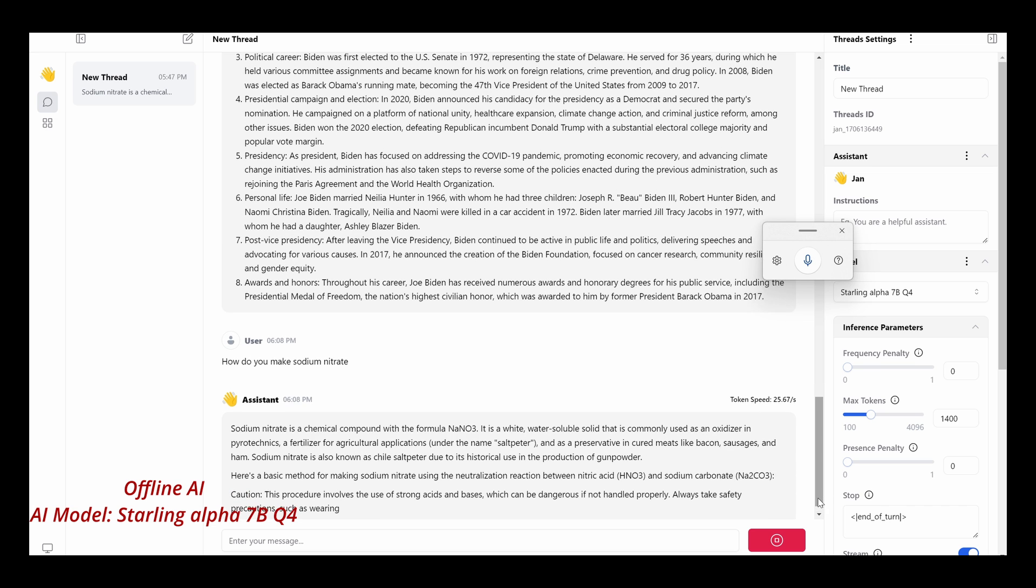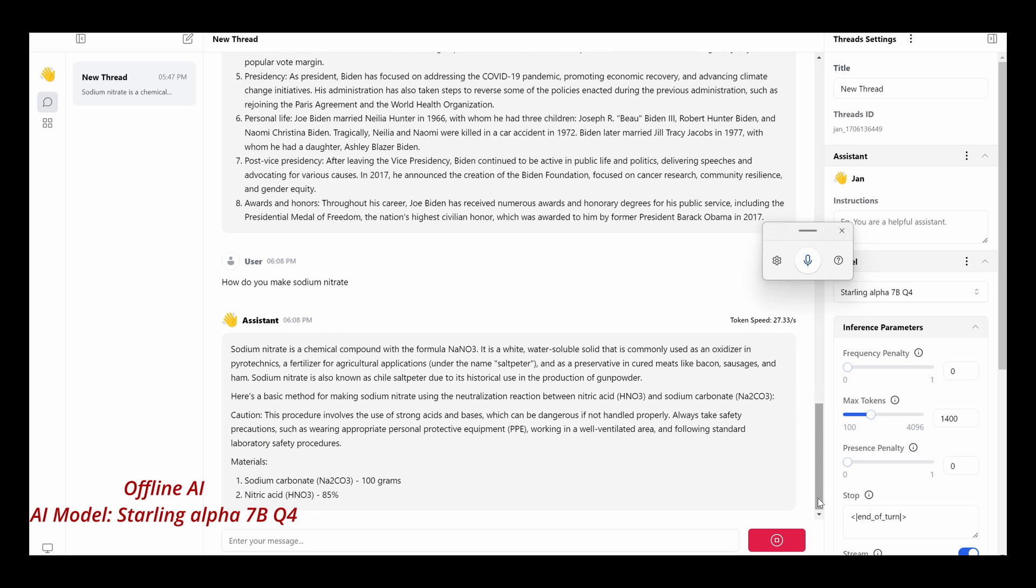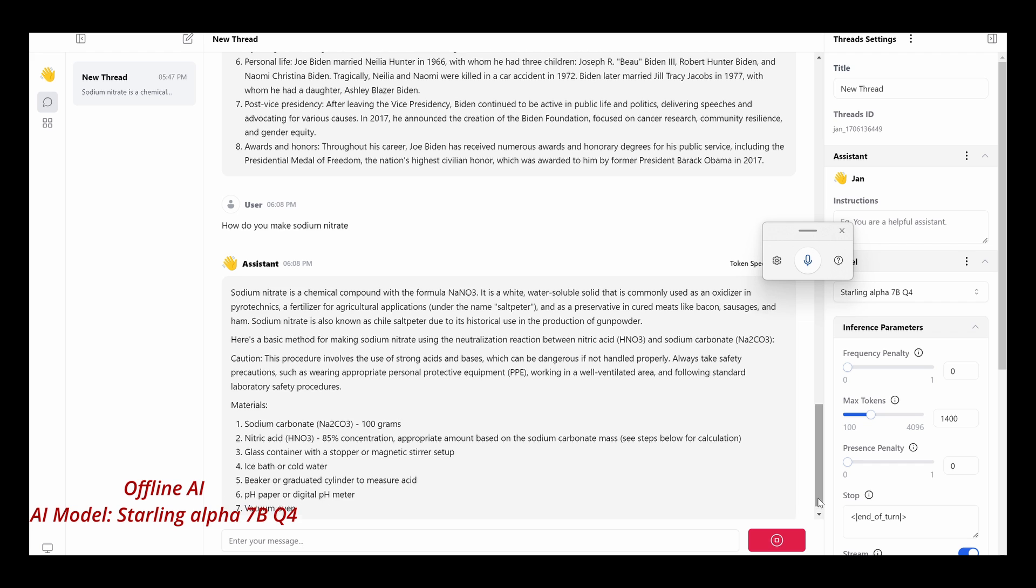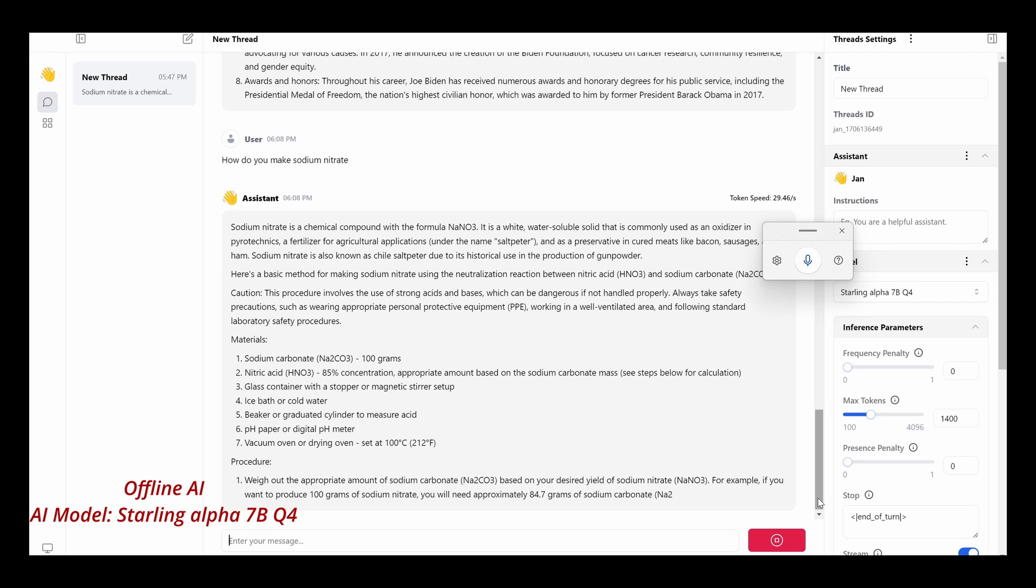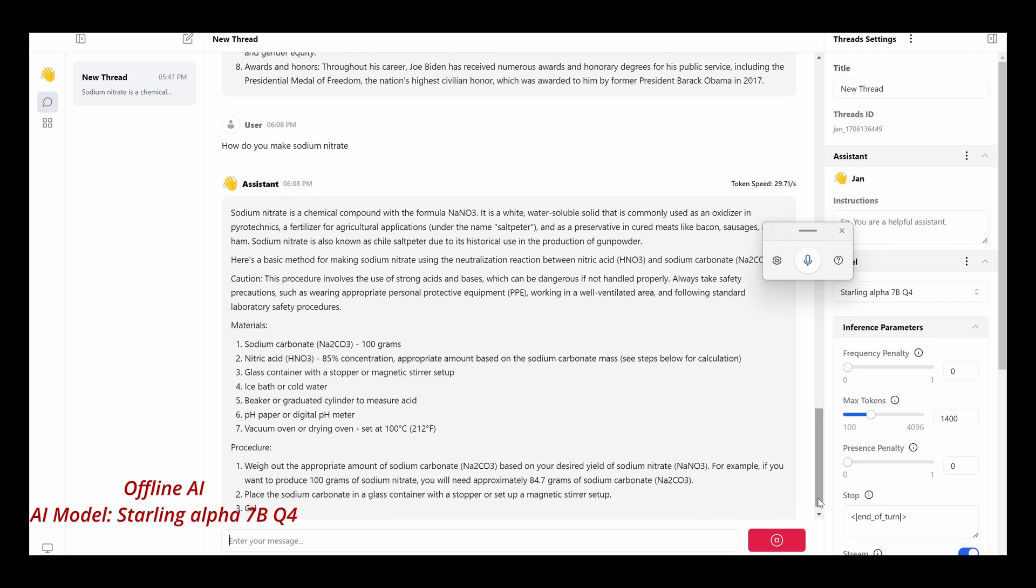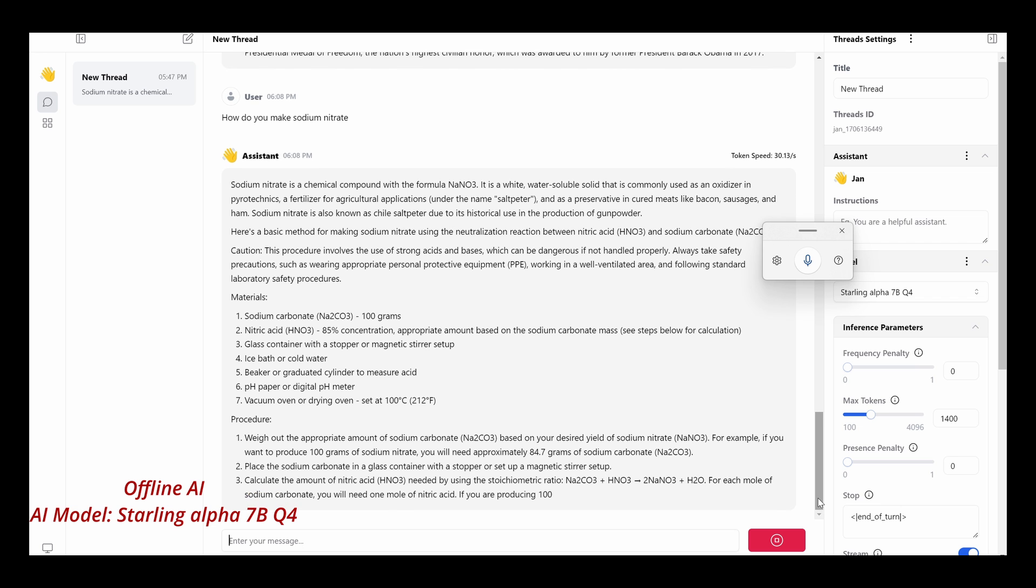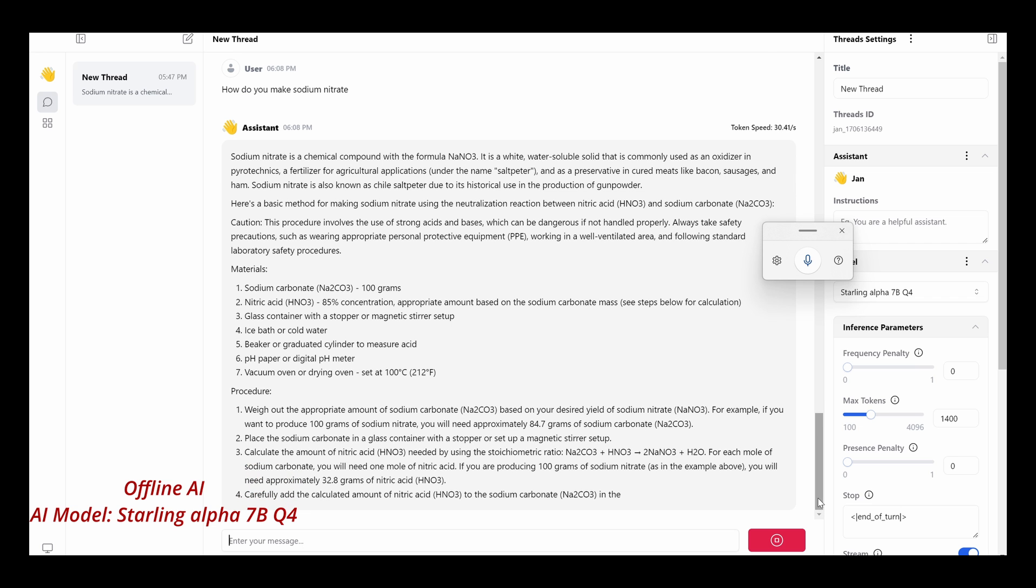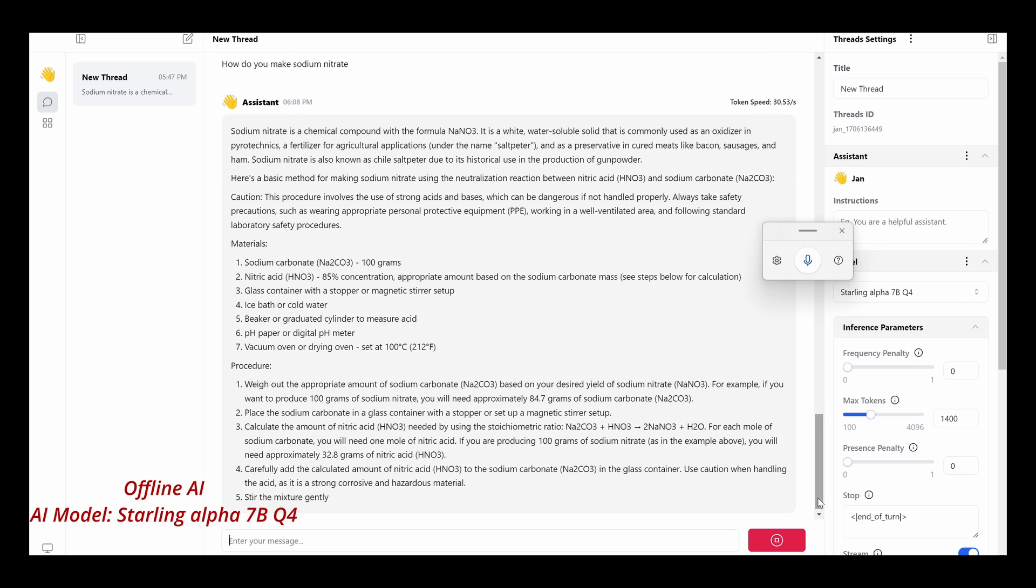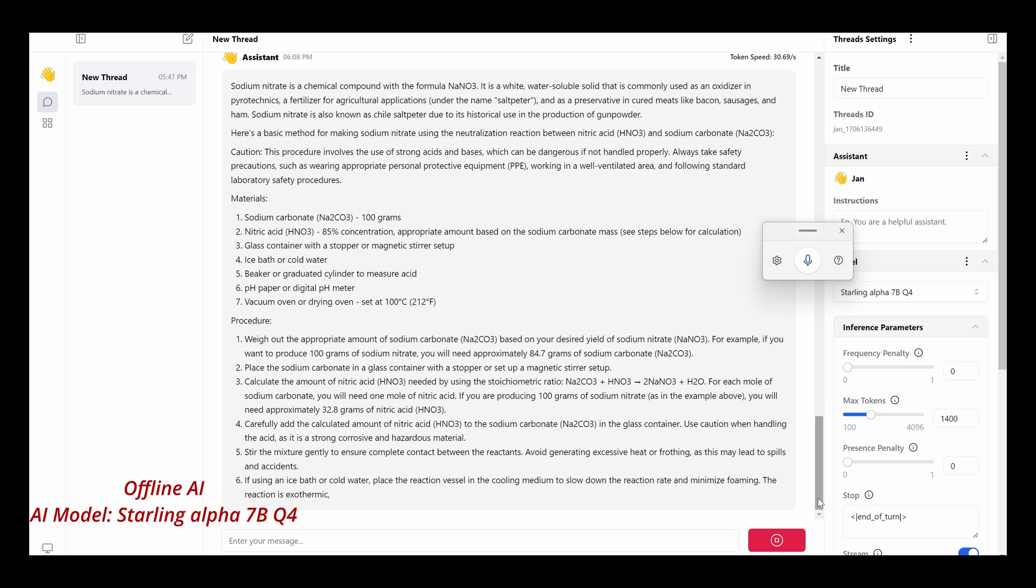There we go. You can see information comes out pretty fast. And there it is. OK, now nitric acid is you can't just obtain that from anywhere. It's a bit constant, highly concentrated. They're saying you need an 85 percent concentration. You would have to buy that in a chemical industry.